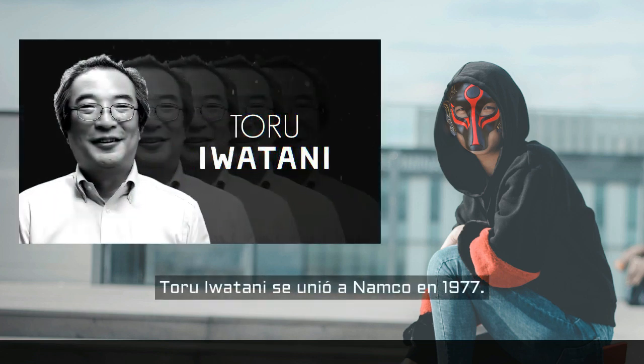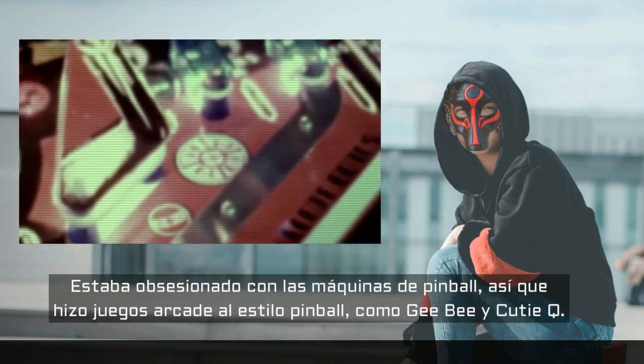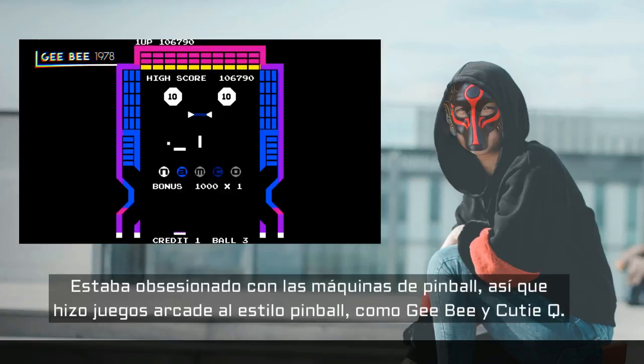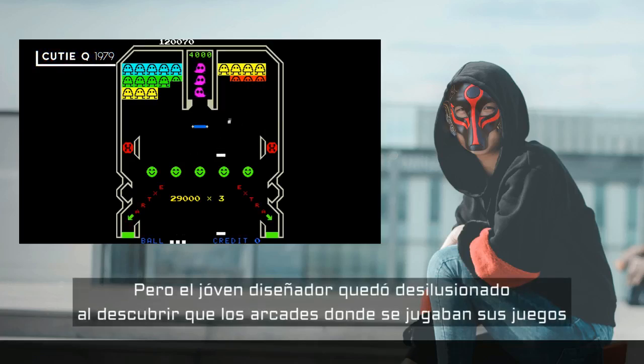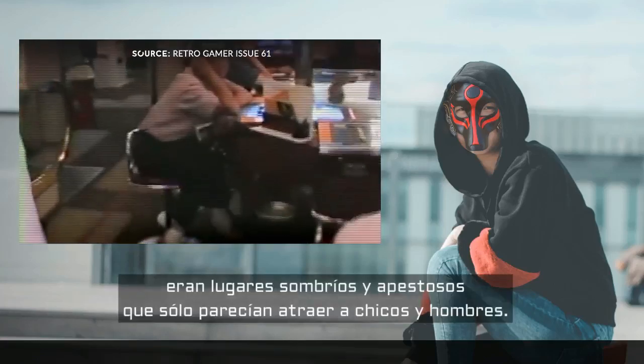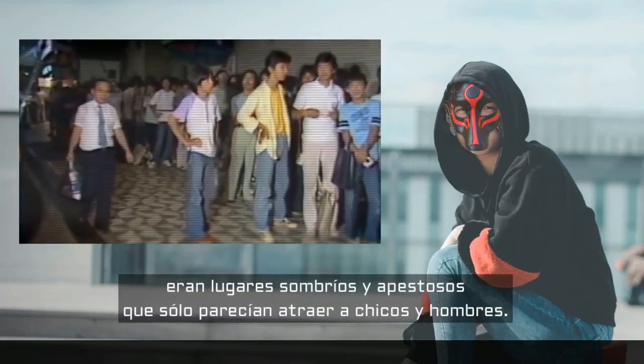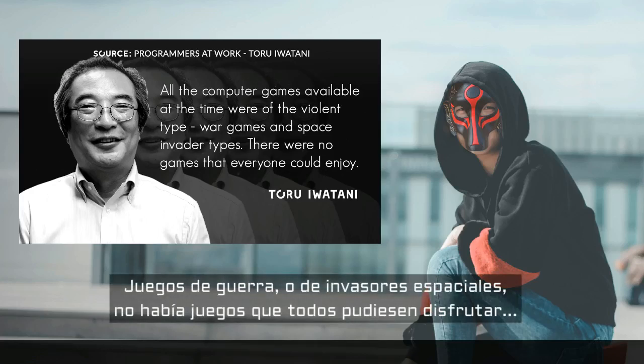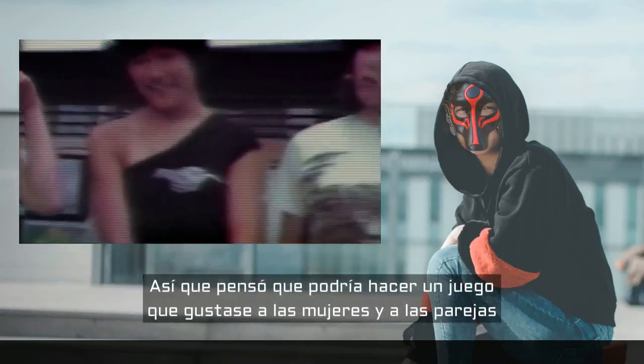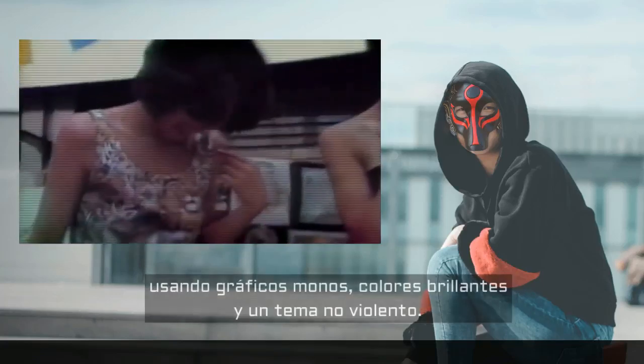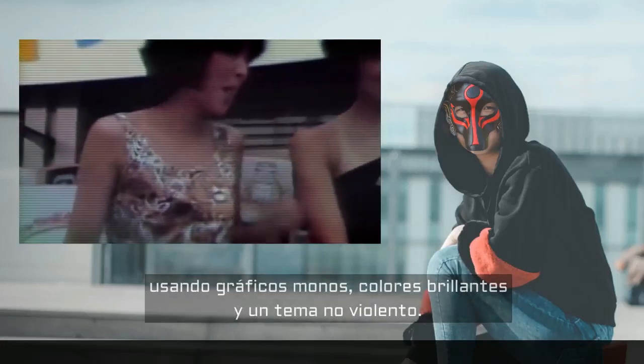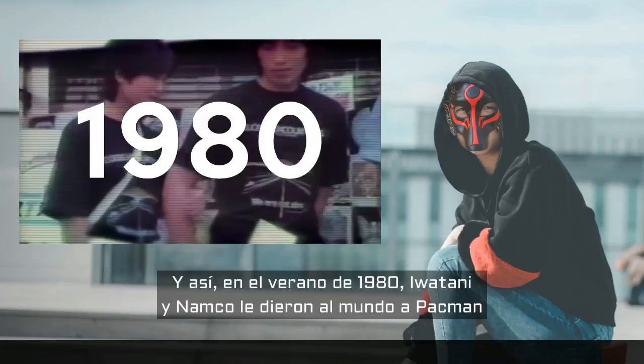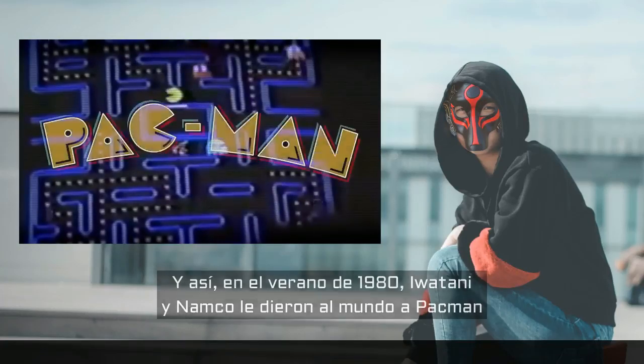Toru Iwatani joined Namco in 1977. He was obsessed with pinball machines, and so he made pinball-style arcade games like GB and QTQ. But the young game designer was dispirited when he saw that the arcades where his games were played were dingy, smelly places that seemingly only attracted boys and men. He said all the computer games available at the time were of the violent type, war games and space invader types. There were no games that everyone could enjoy. And so, he thought he could make a game that would appeal to women and couples by using cute graphics, bright colors, and a non-violent theme. And so, in the summer of 1980, Iwatani and Namco would give the world Pac-Man.